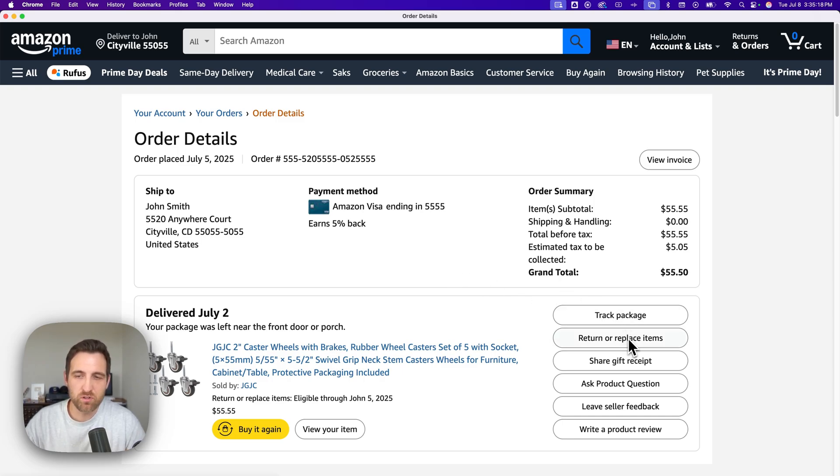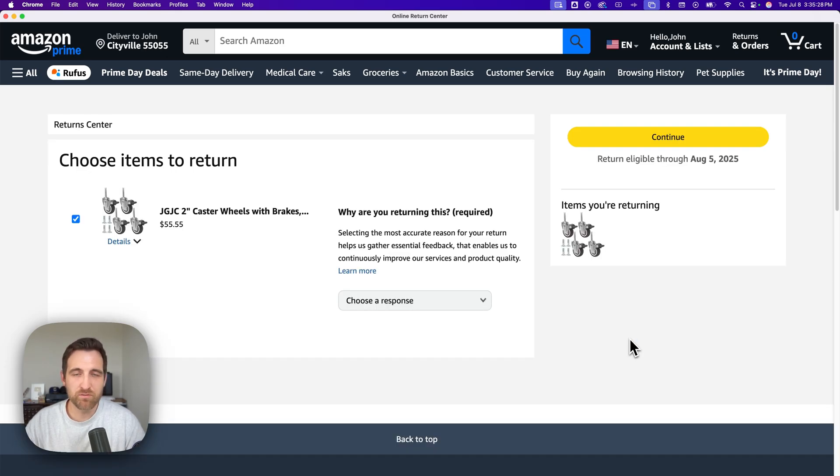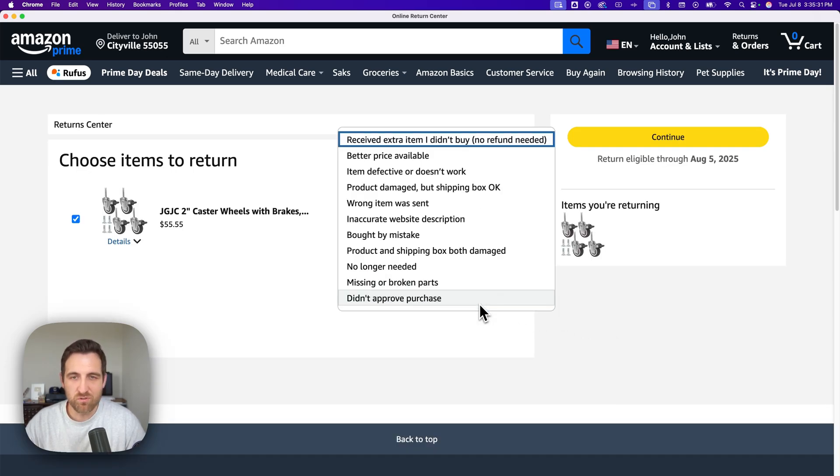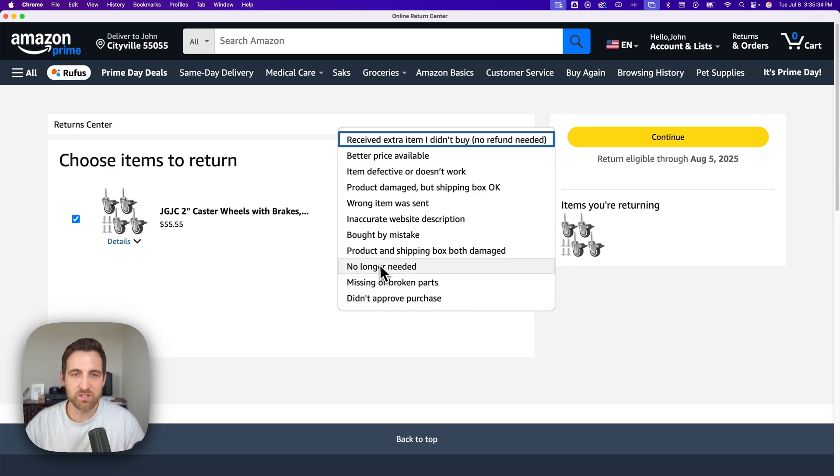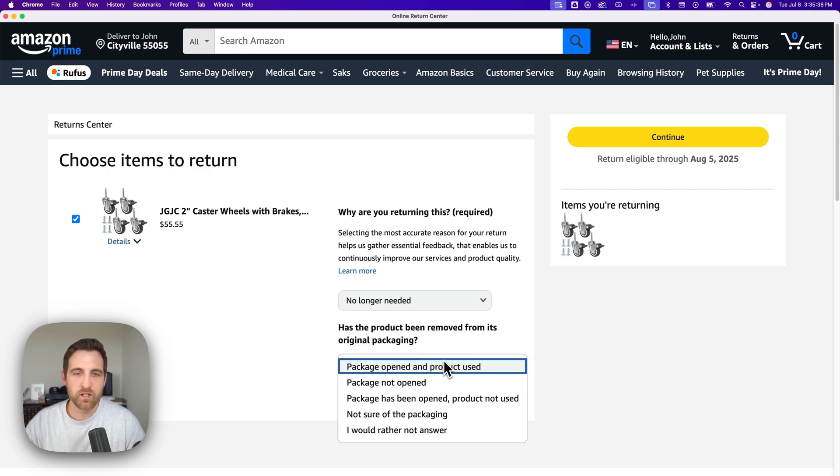So we're going to click on that to begin the return process. Now we have to go through a few steps with Amazon, so you just have to choose your response of why you're returning it. Most of the time it's I no longer need this, so I click no longer needed.